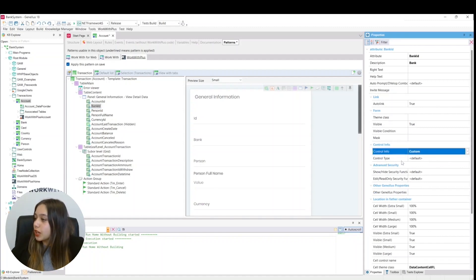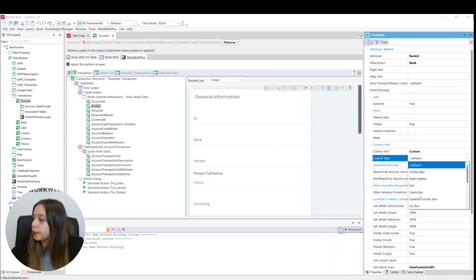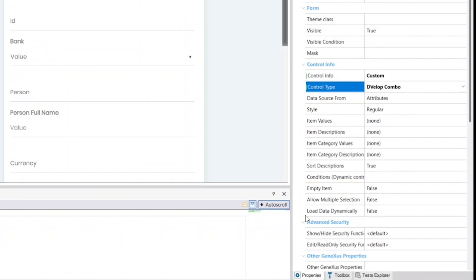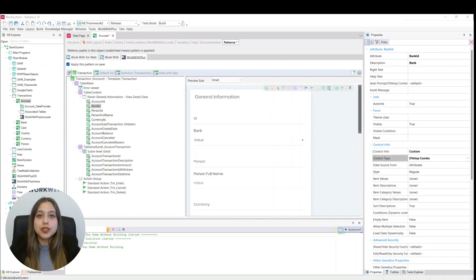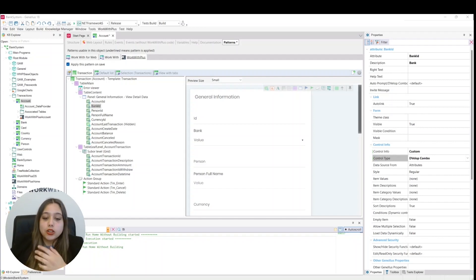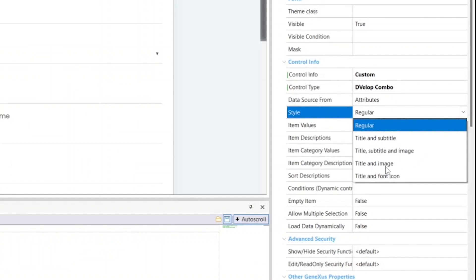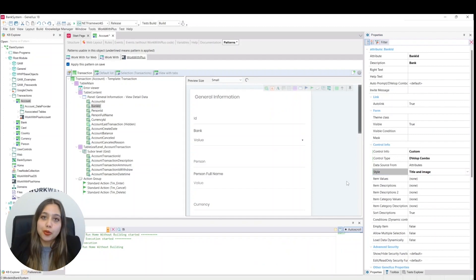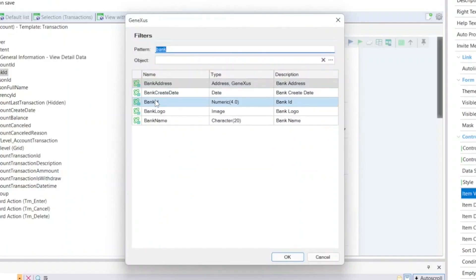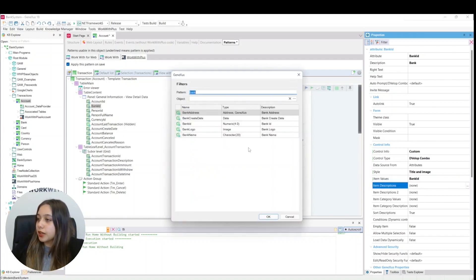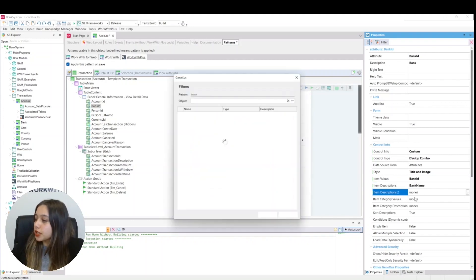Let's set the control info to custom, then set the control type to extended combo. More properties are deployed so you can indicate the behavior of this combo. We can indicate the way to load the combo — from attributes, a data provider, user code, or fixed values. We choose the style title and image. In item value we choose bank id, in item description we choose bank name, and in item description 2 we choose bank logo so that the logo can be seen next to the name. We leave the other properties as they are.